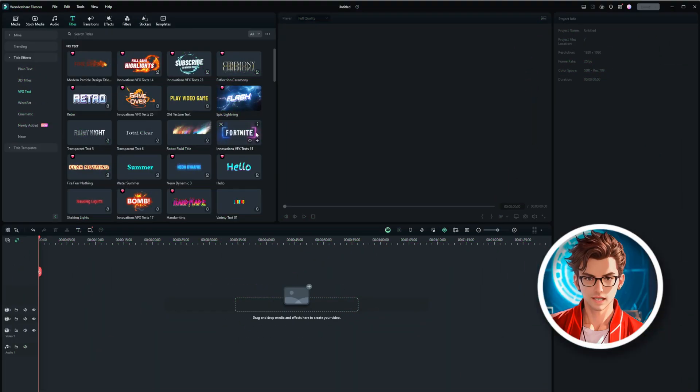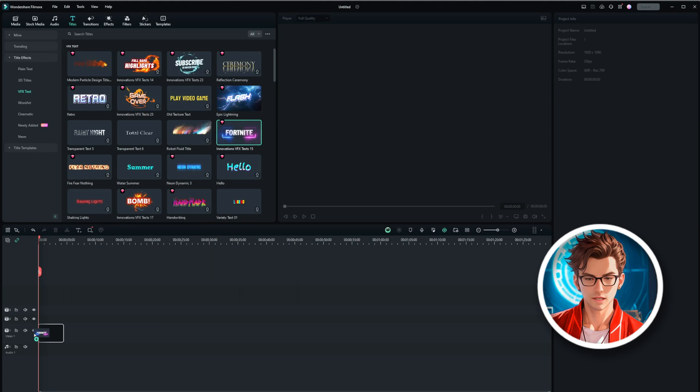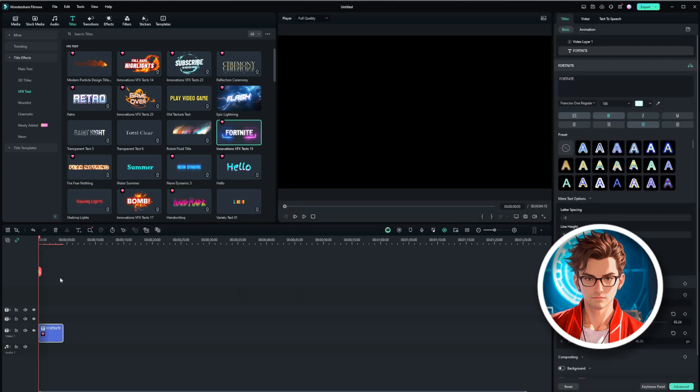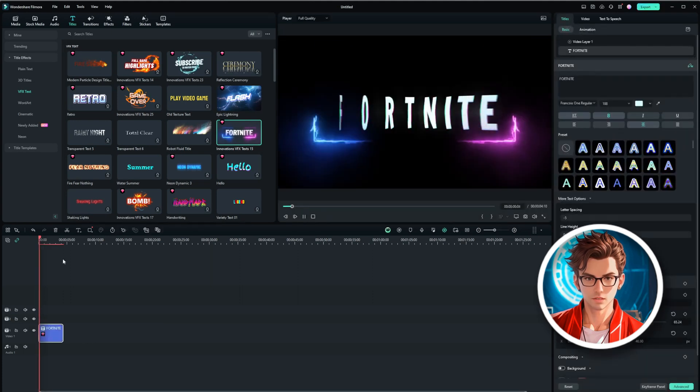First, add a title effect underneath your video clip. For example, let's add a VFX text effect and see how it looks. It looks great.